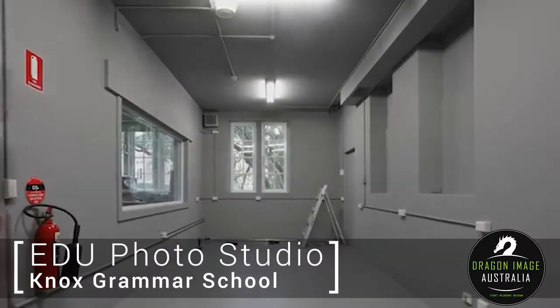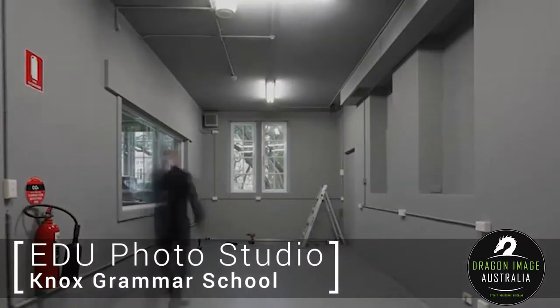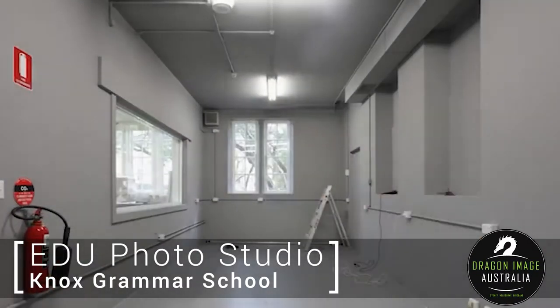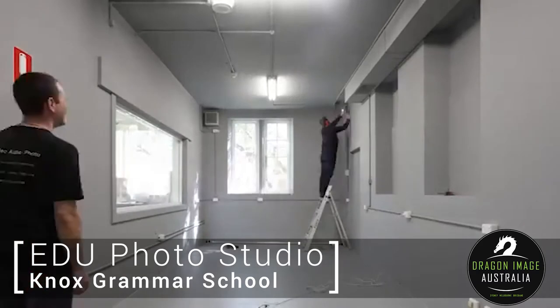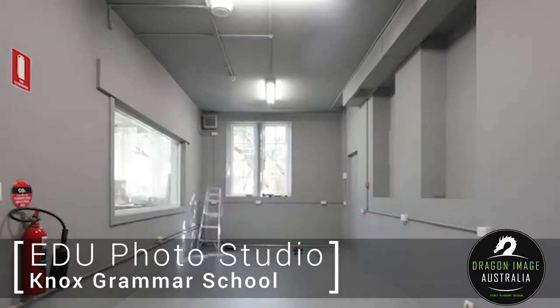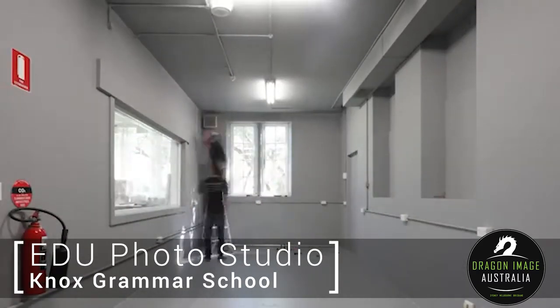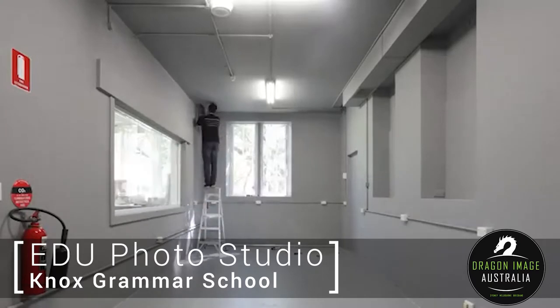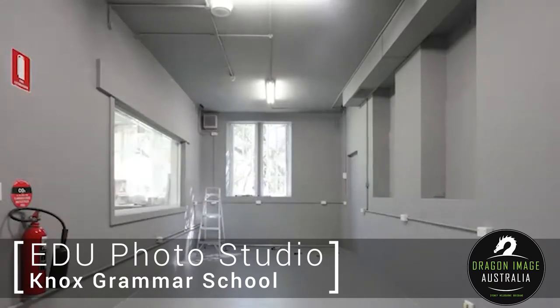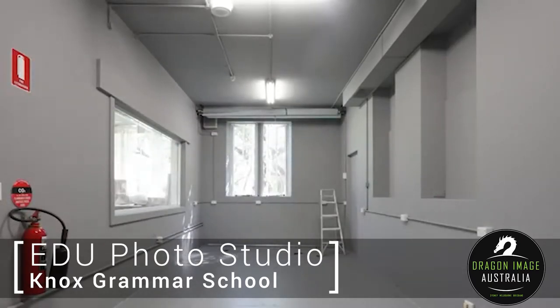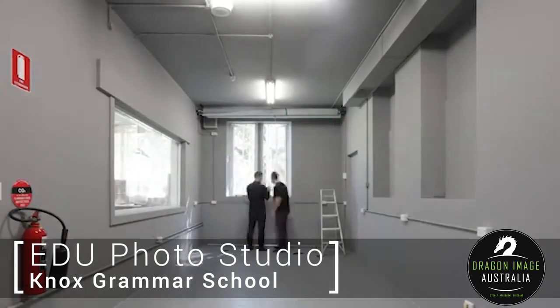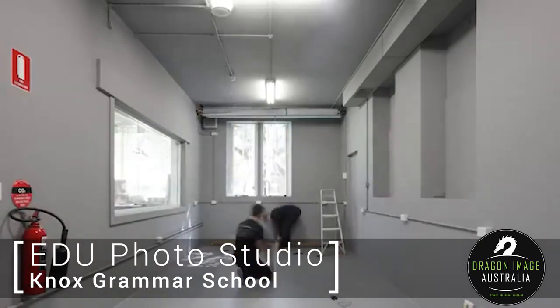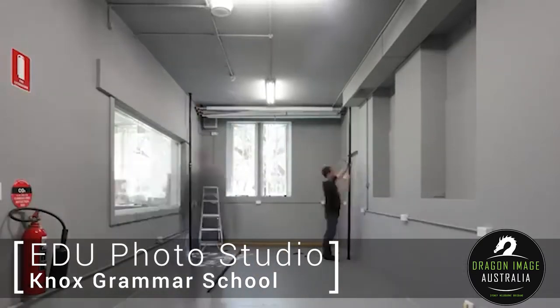Hi everyone, today we're going to look at a studio build we did for Knox College. This is a photographic studio that was added to a space. It used to be their dark room and then it was converted into a studio.